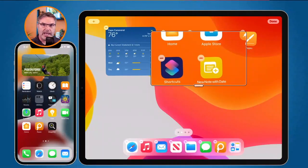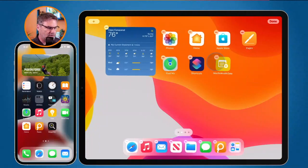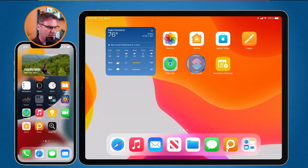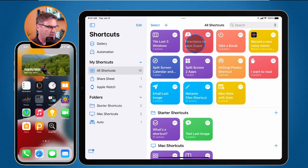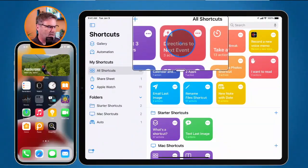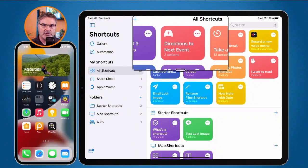So how do I create these — what I'm going to call virtual apps — out of a shortcut? Well, all we need to do is open up the Shortcuts app. I'm going to go to my Shortcuts app and then we need to edit our shortcut. I'm going to go with 'Directions to My Next Event'. What I would like to do is add this to my home screen, so then all I have to do is just tap on it to open it up.